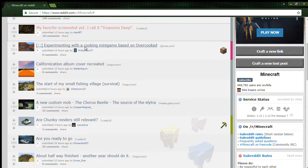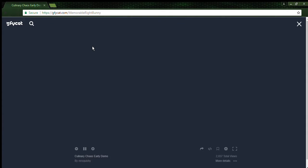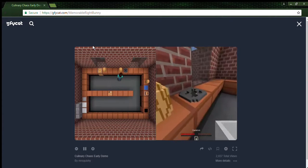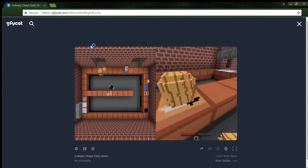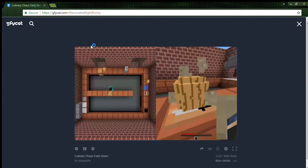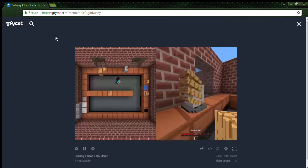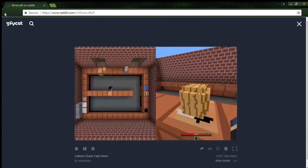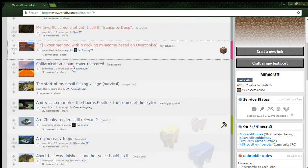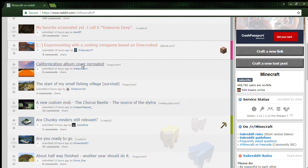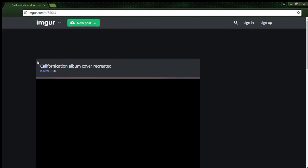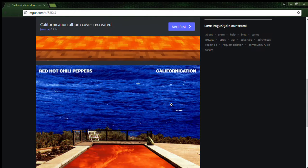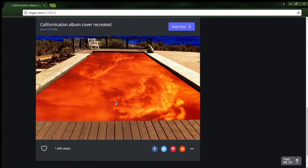Experimenting with a cooking mini-game based on Overcooked. That's so cool. That is cool stuff, that's actually really cool. Californication album cover recreate, the Red Hot Chili Peppers.